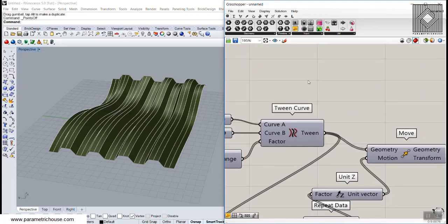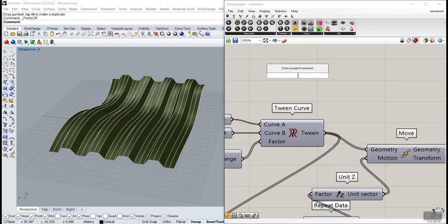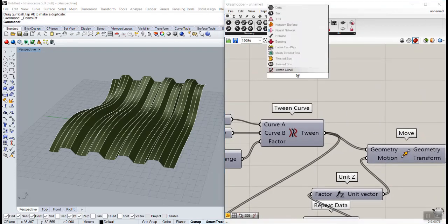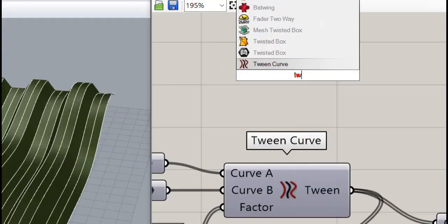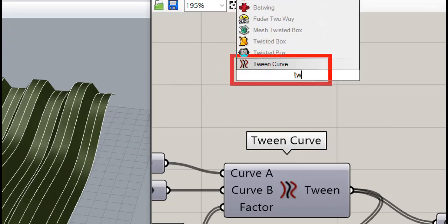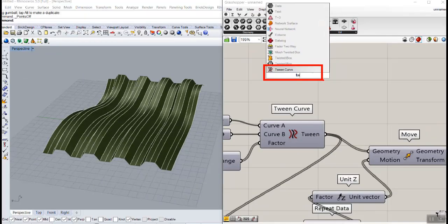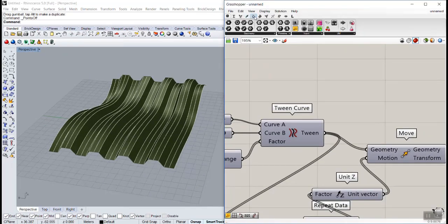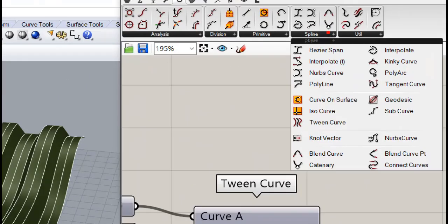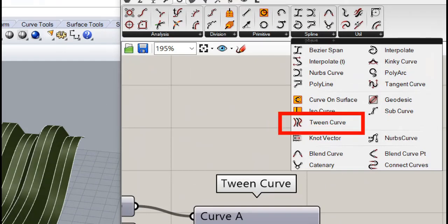You can find it by double clicking and searching for 'TW' — that's the twin curve tool — or you can go to the Curve menu, then the Line menu, and select the twin curve tool.